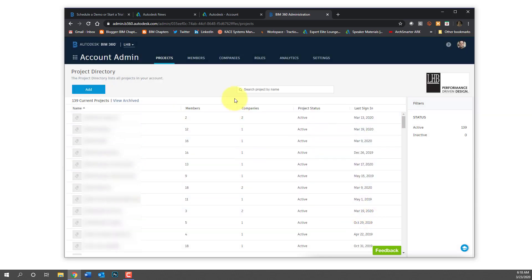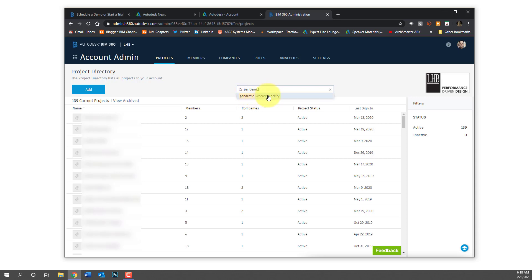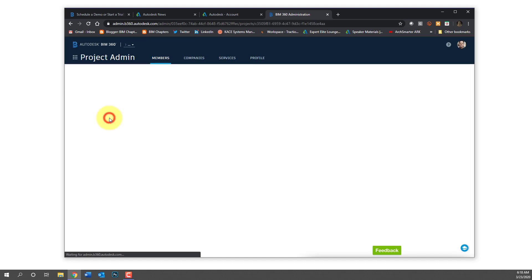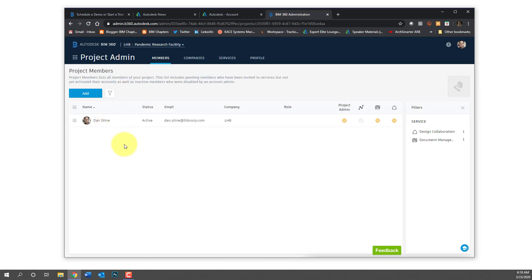So now the project exists. You can search for it. You can see we have 139 projects so it's easier just to start typing in and search for it than to go through the list. All of our projects start with a job number by the way as well. So I clicked on that project. I can see the members listed.